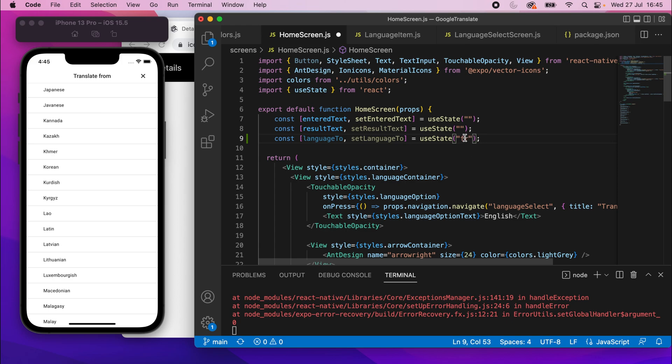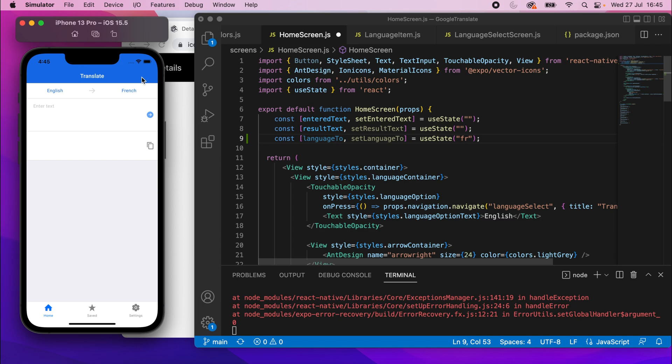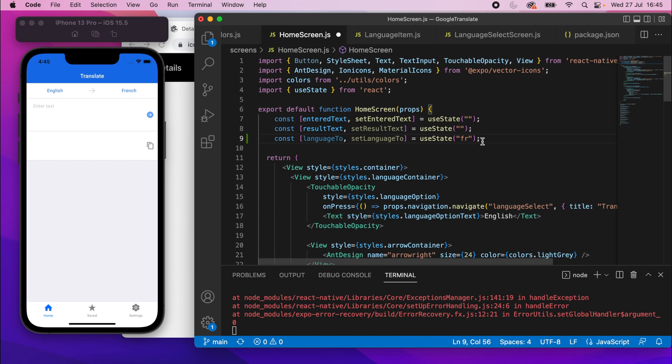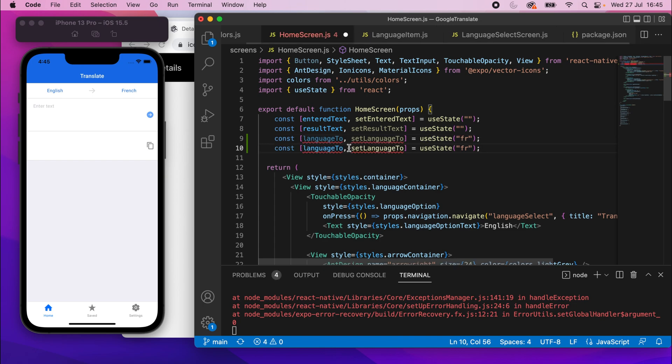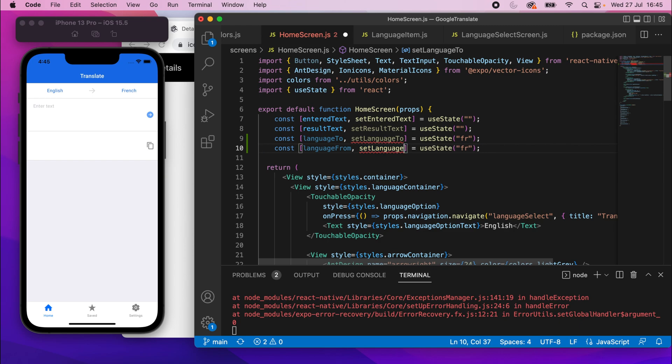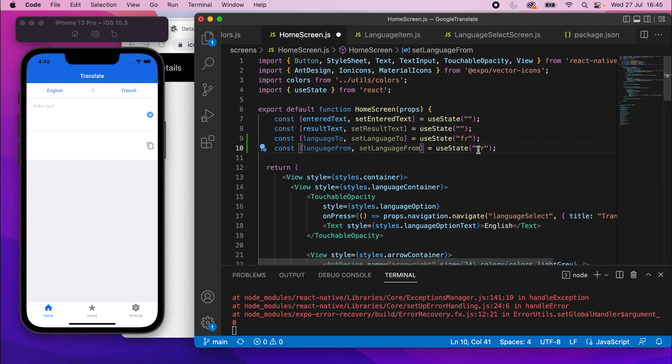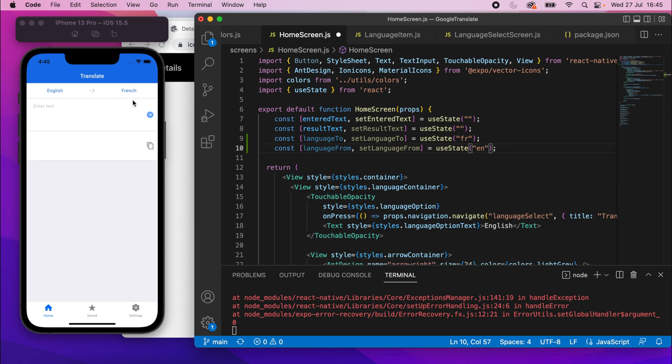But feel free to change this to whatever you want. This will be the language which is set initially on this part here. Then I'll copy that and paste it on the line below, and change this to languageFrom, and that'll be setLanguageFrom, and then that'll just be EN for English. So I've defaulted this one to French and this one to English.